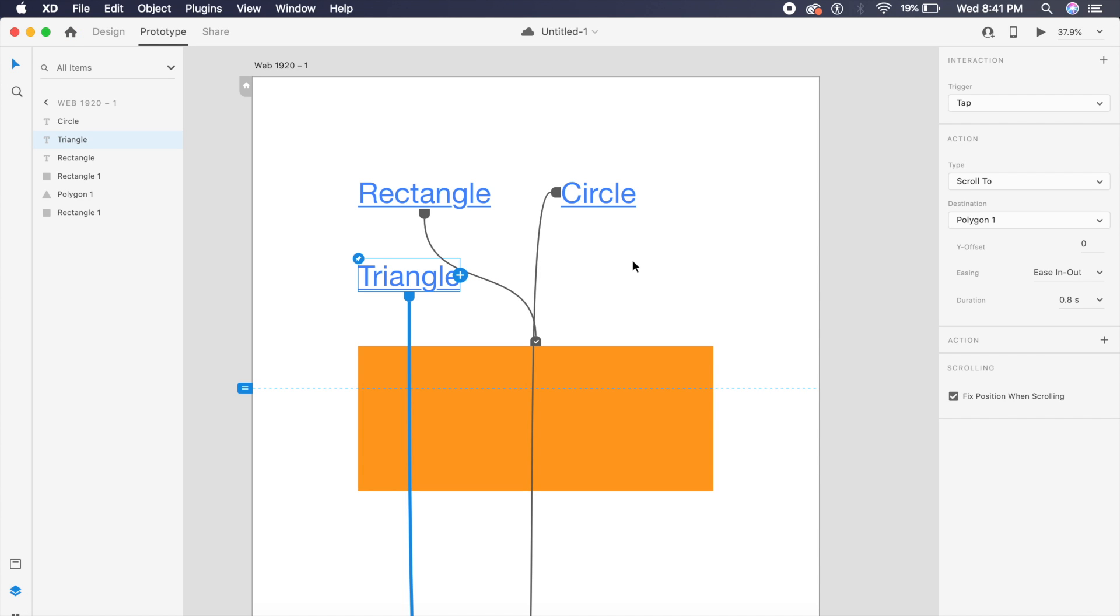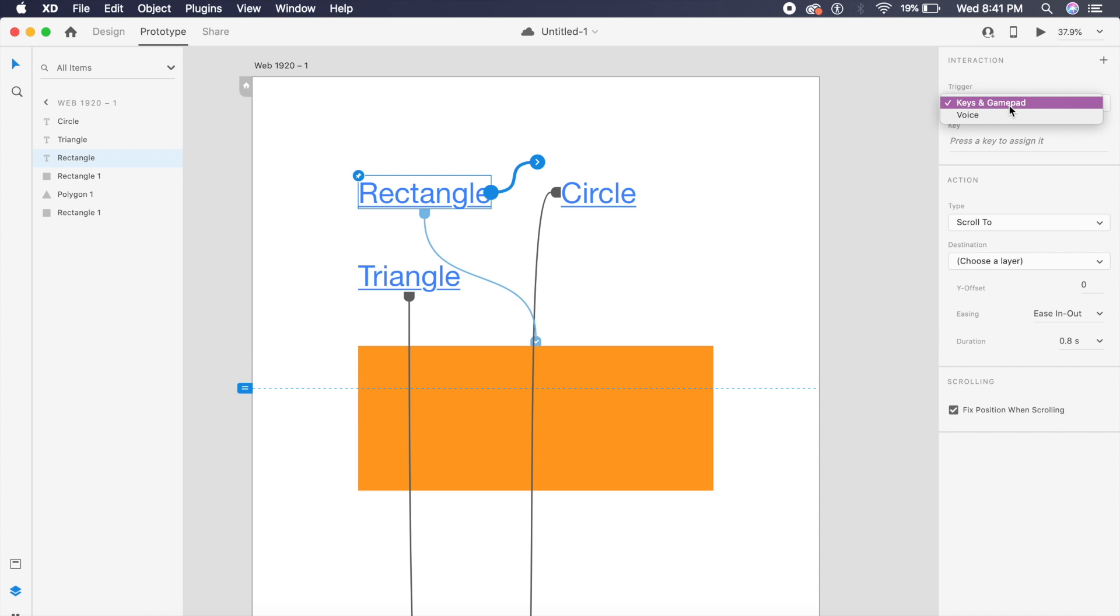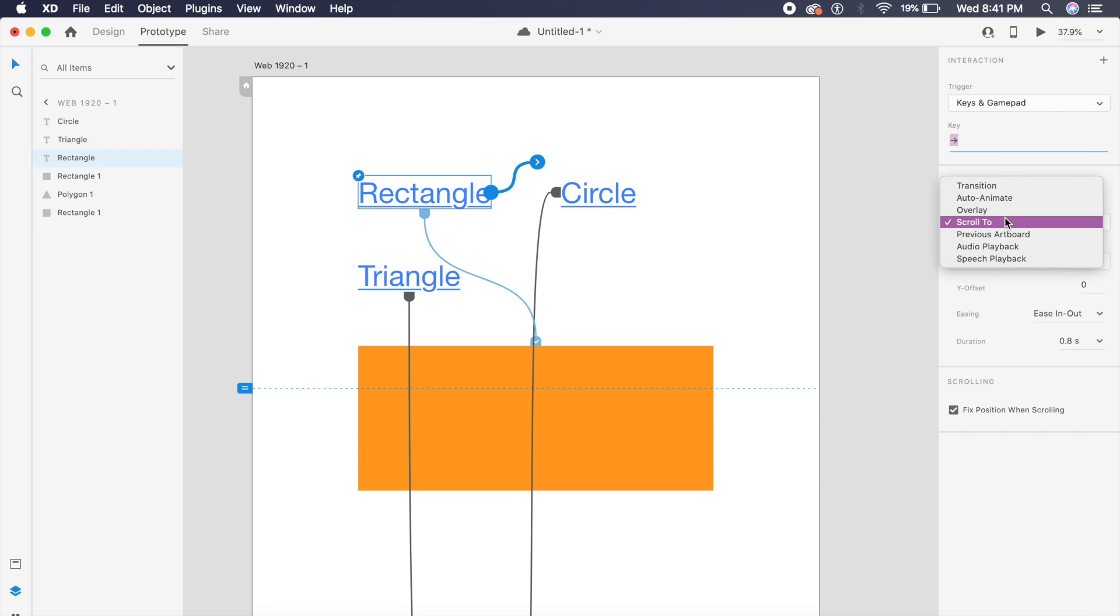Now the next feature is called Voice Playback, and it allows me to play any MP3 file inside my Adobe XD prototype. So in this case, I can just choose this rectangle, click on the plus icon right next to it while Prototype is on.